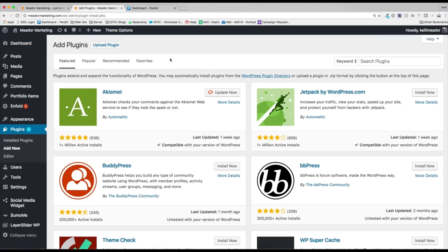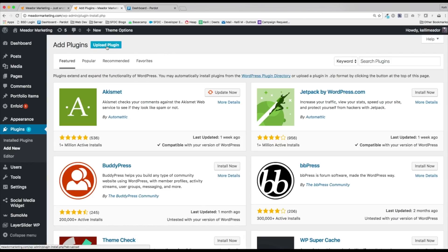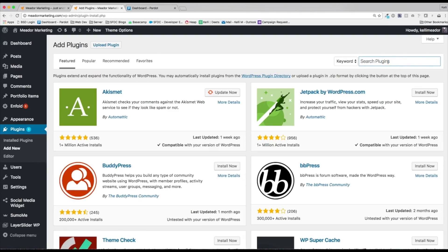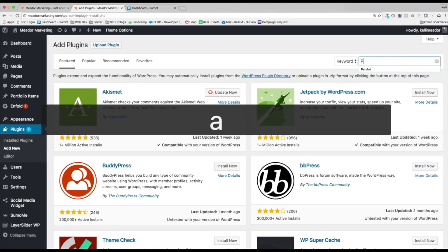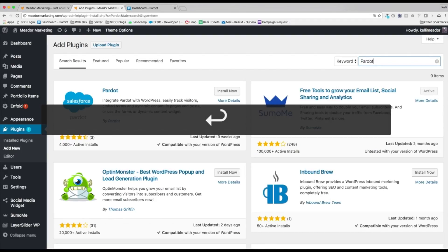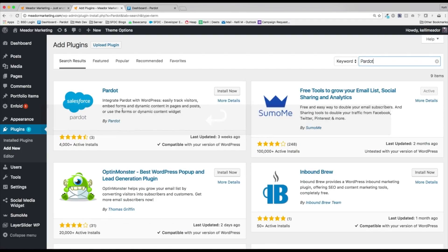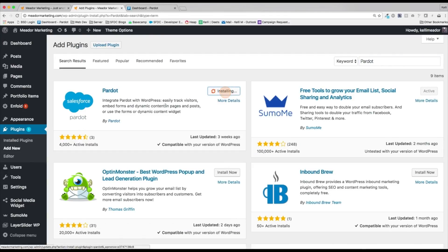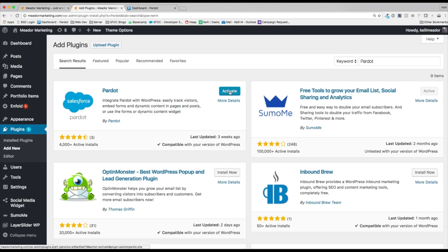Within here, if you've already downloaded the Pardot plugin, you can upload the package right into here. But you can also search for it right within WordPress's plugin search. Let's go ahead and search for Pardot. Here's Pardot plugin. We're going to go ahead and hit install now. Awesome. Let's go ahead and activate.